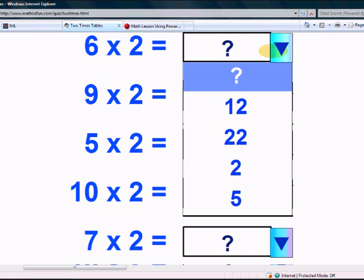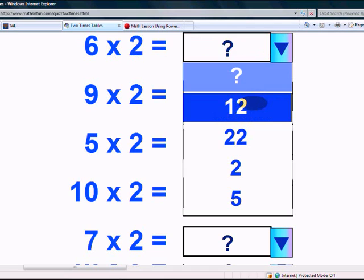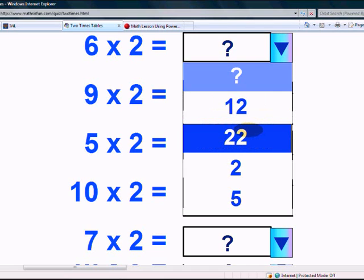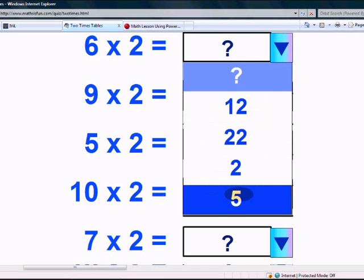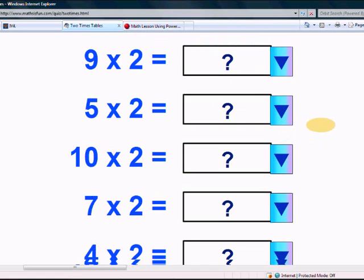Well done. Let's take one more test. Are you ready? What is six times two? Is it twelve, twenty, forty-two, two, or five? Which one is right? Yes! It's twelve.